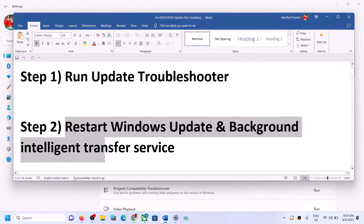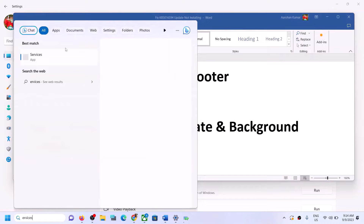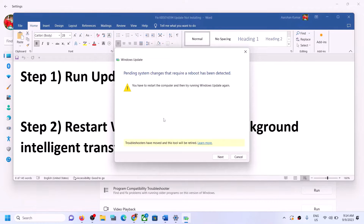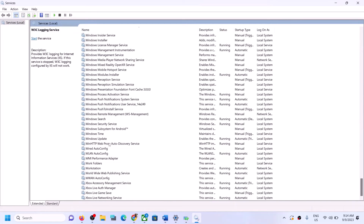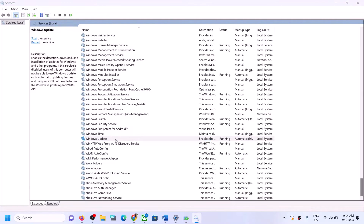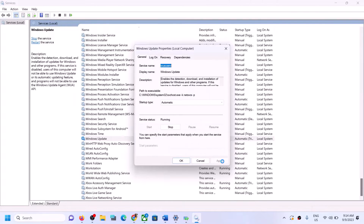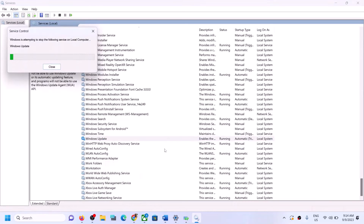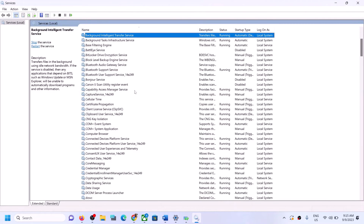If you are still unable to update, restart Windows Update and Background Intelligent Transfer Service. Type 'services' in the Windows search box and click on Services. Find Windows Update in the list and double-click on it. Set the startup type to Automatic, click Apply, click Start if highlighted, then click OK. Right-click and click Restart.